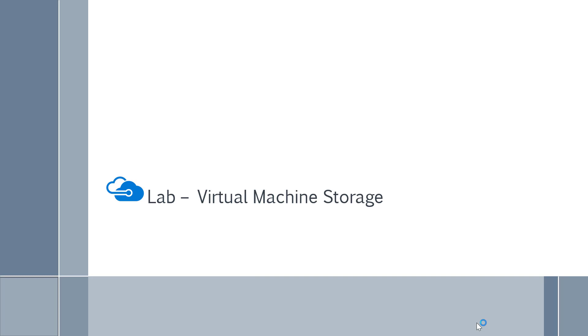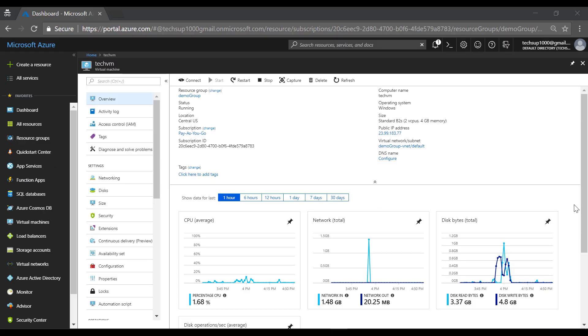Hi and welcome back. In this lab we are going to look at virtual machine storage. So here we are in the Azure portal.